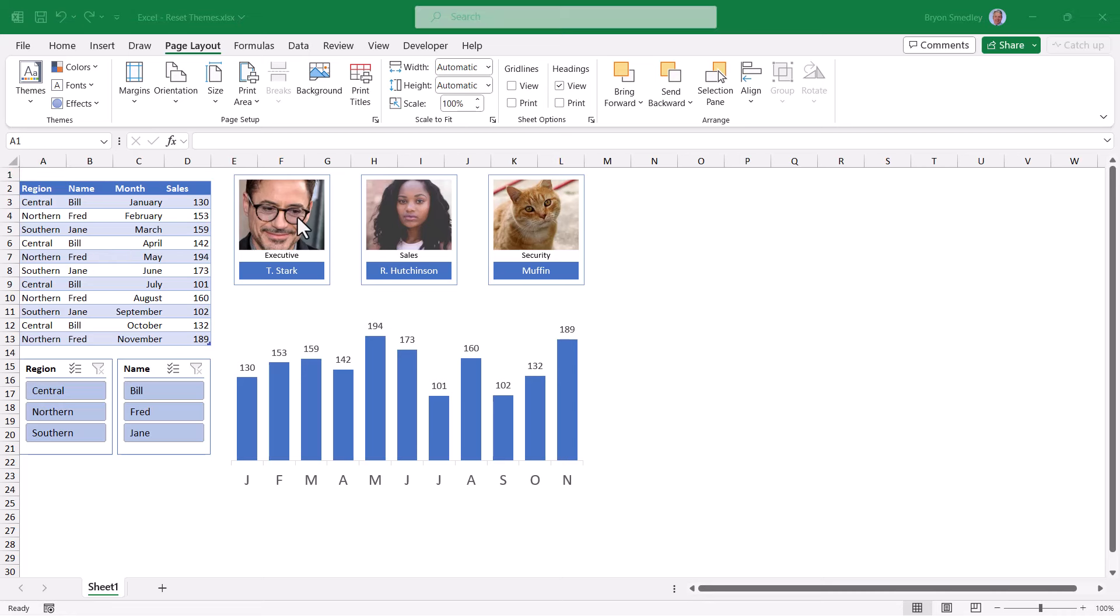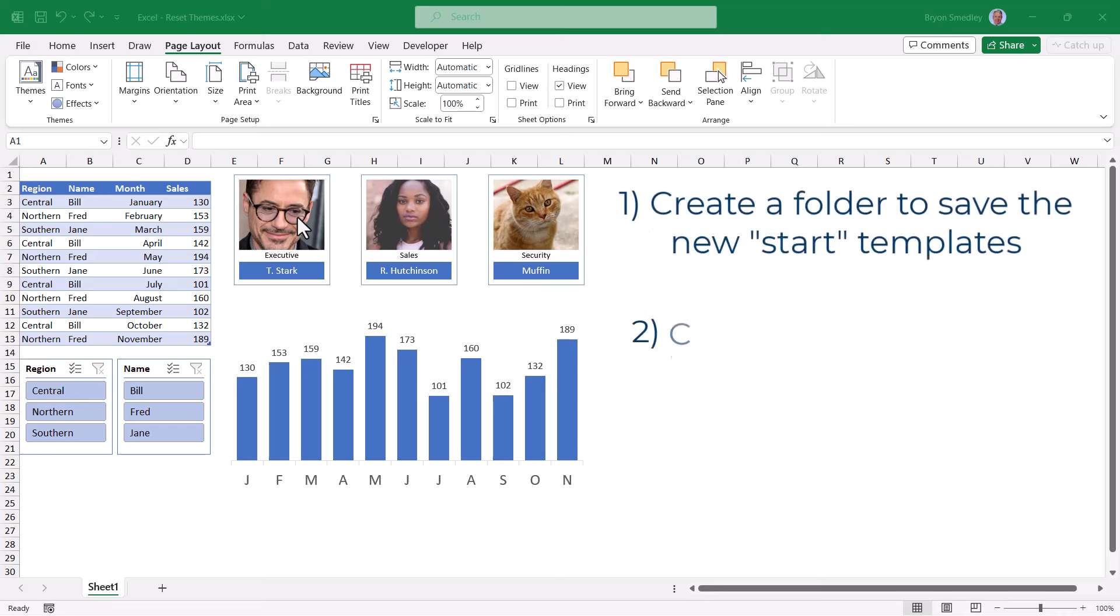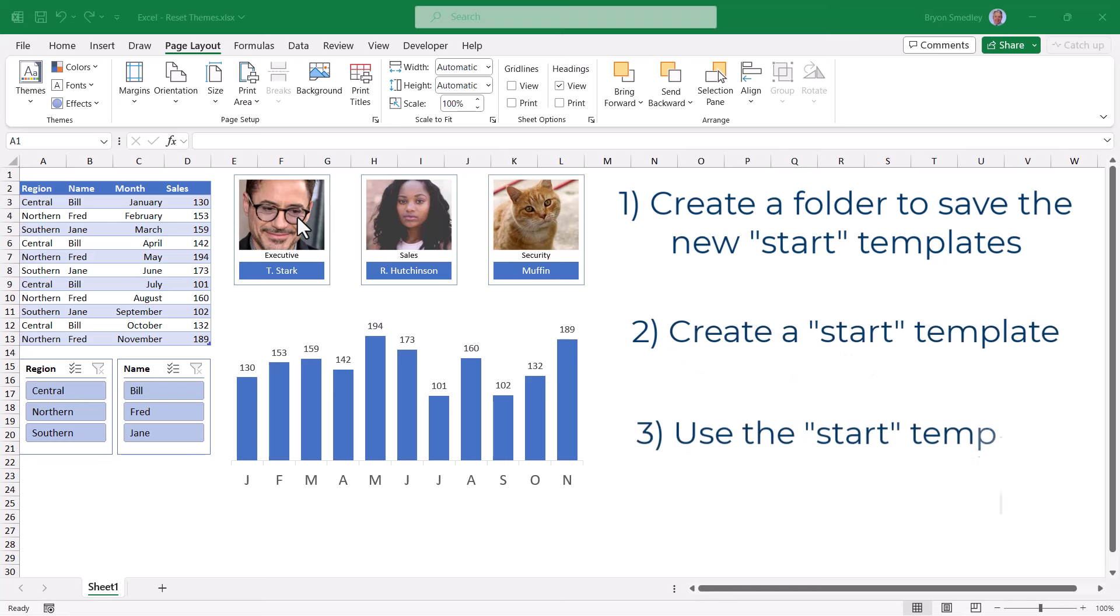We'll break this down into three main steps. One, establish a location to save these new start point templates. Two, create a start point template. And then three, utilize the start point template.